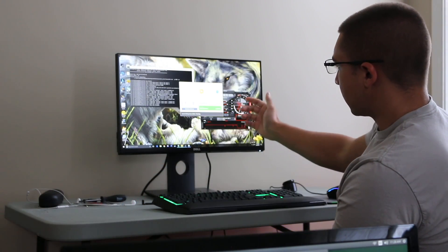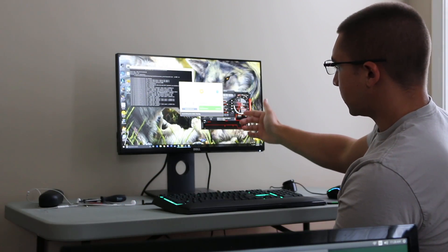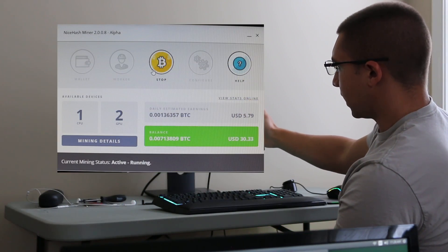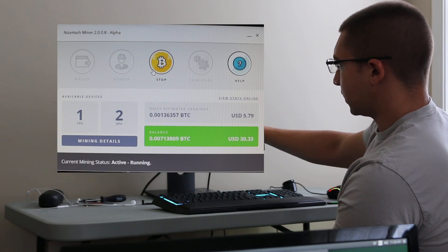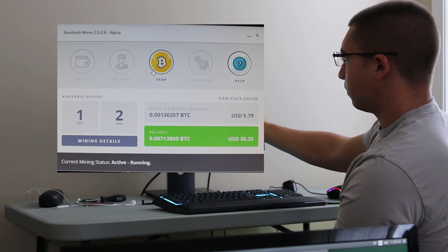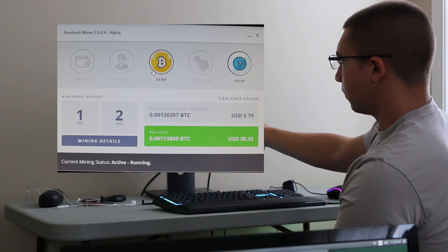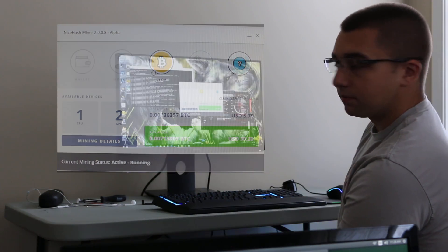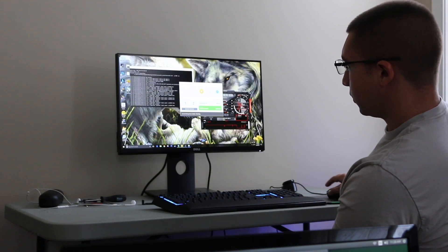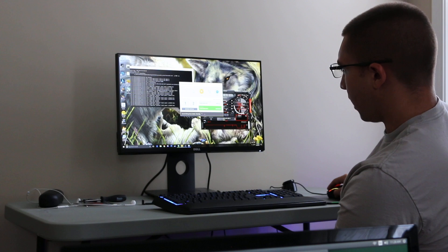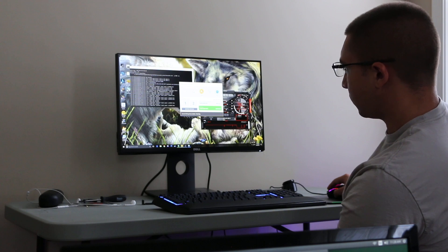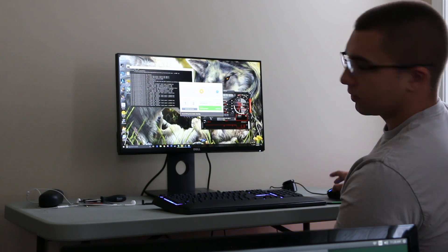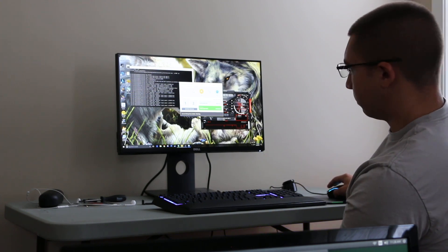You can see right now I'm making $5.73 a day, which is the value of 0.00134788 Bitcoin. I'm going to show my current balance here of 0.0713 Bitcoin, which comes out to $30.